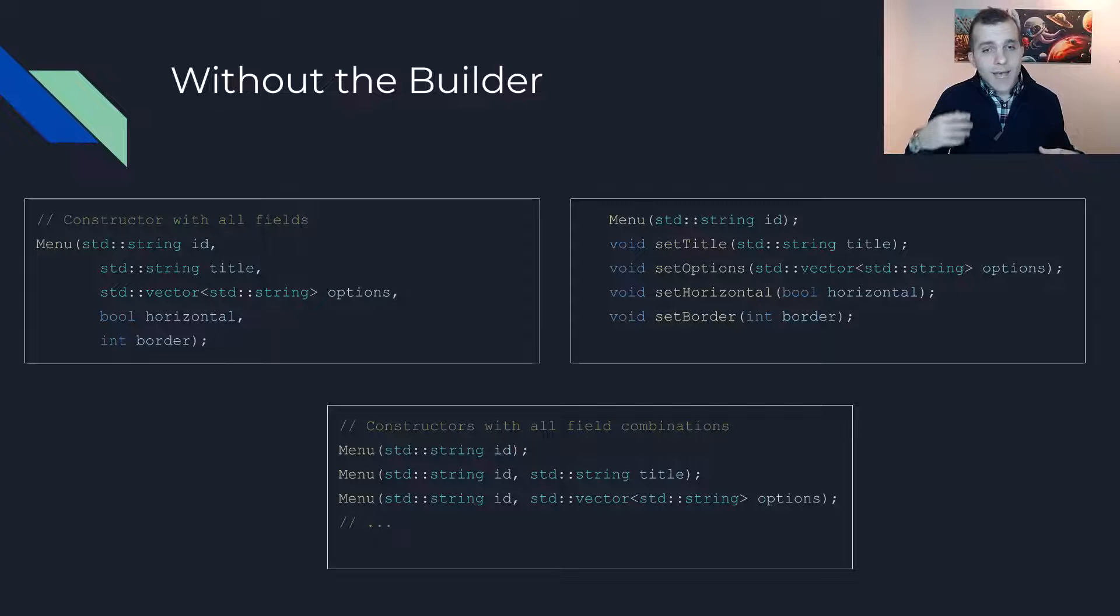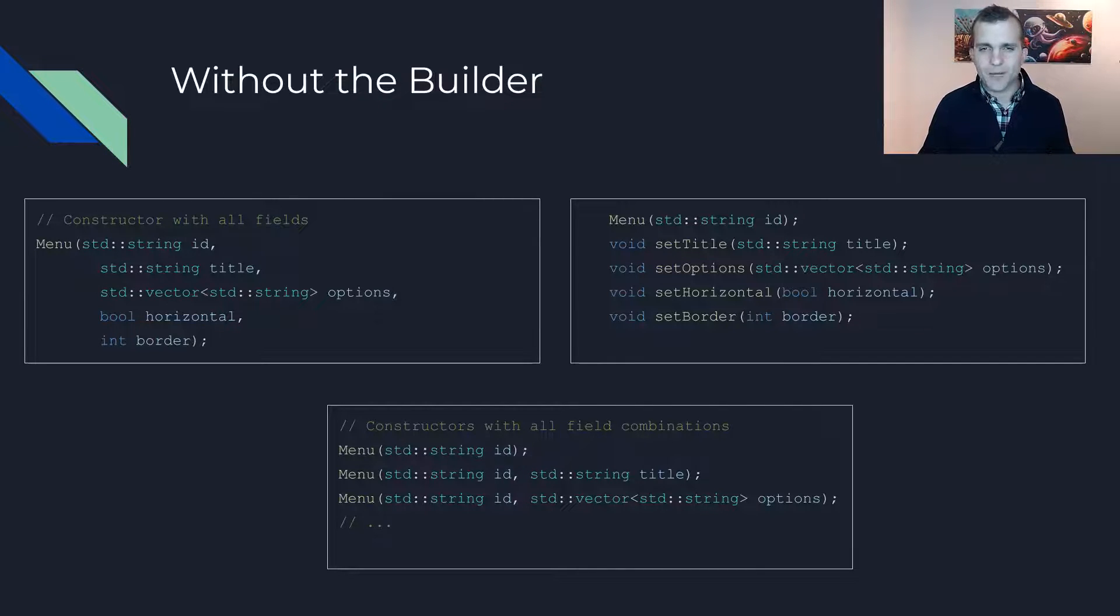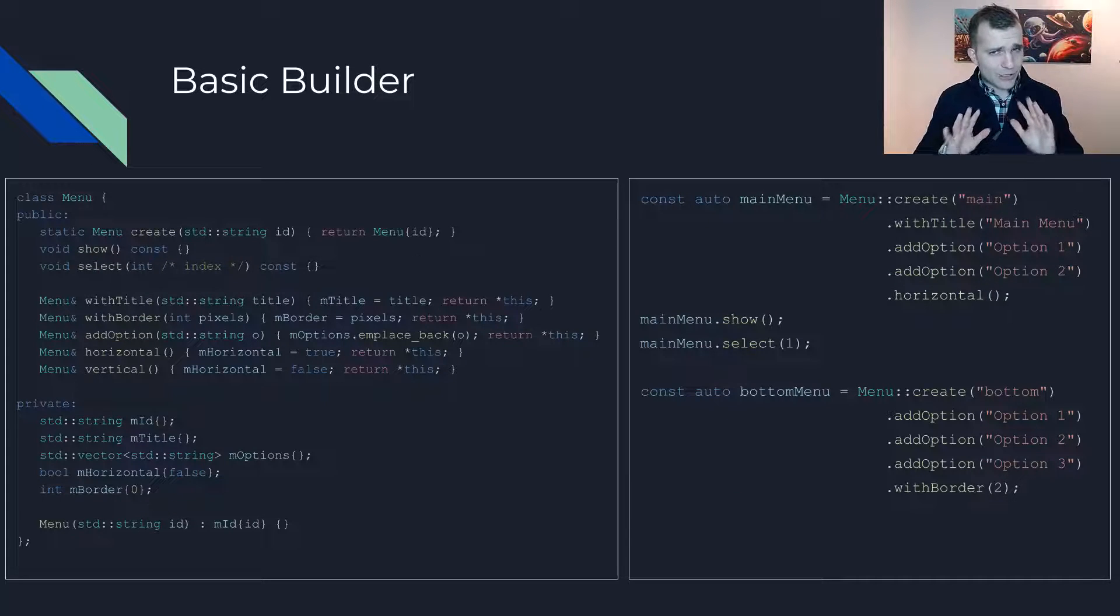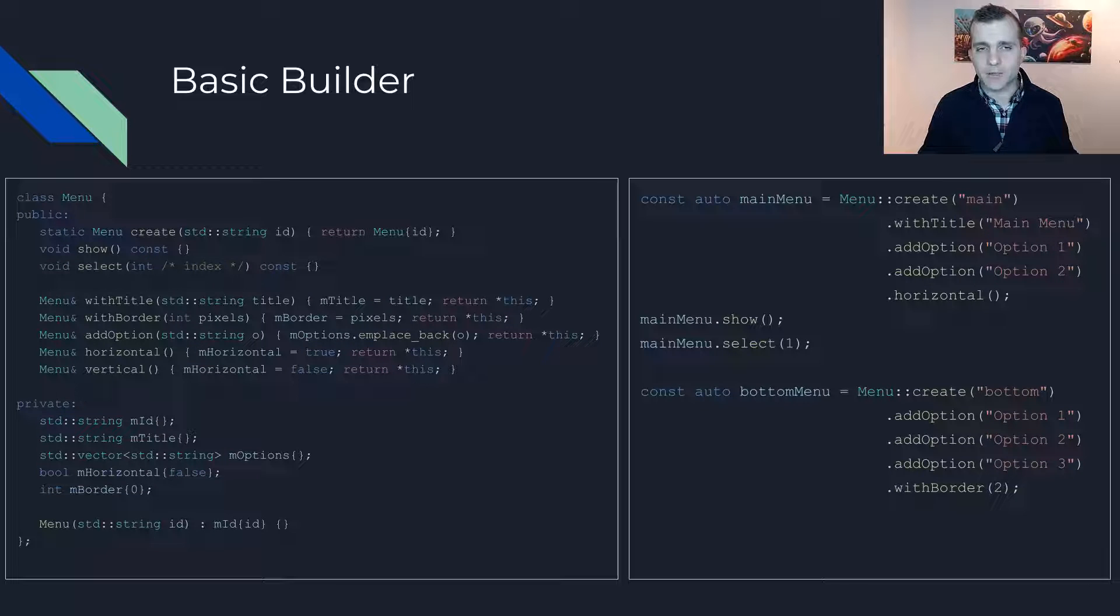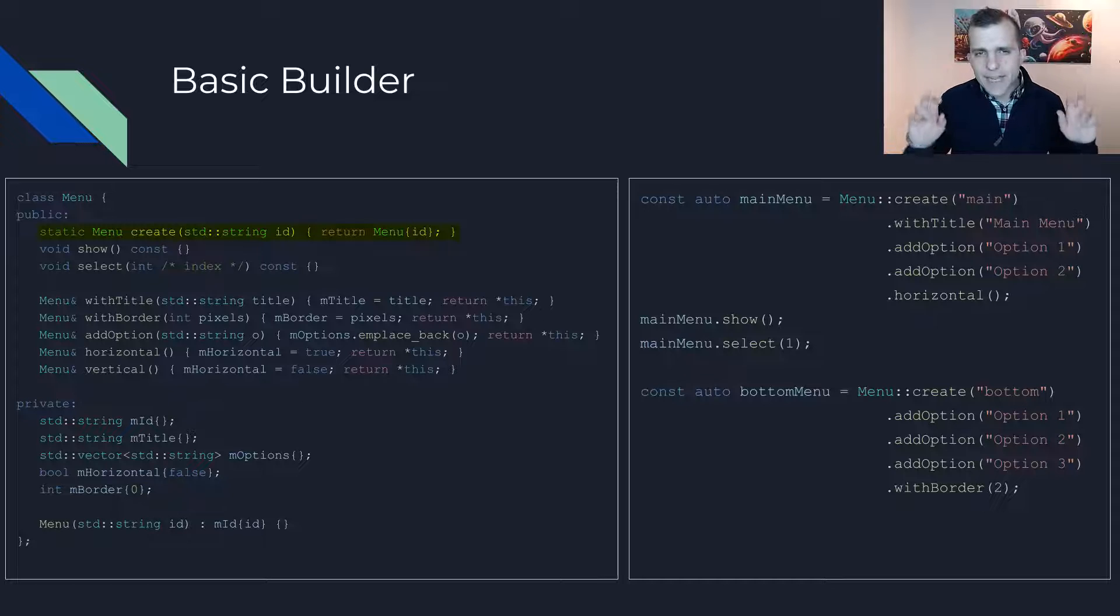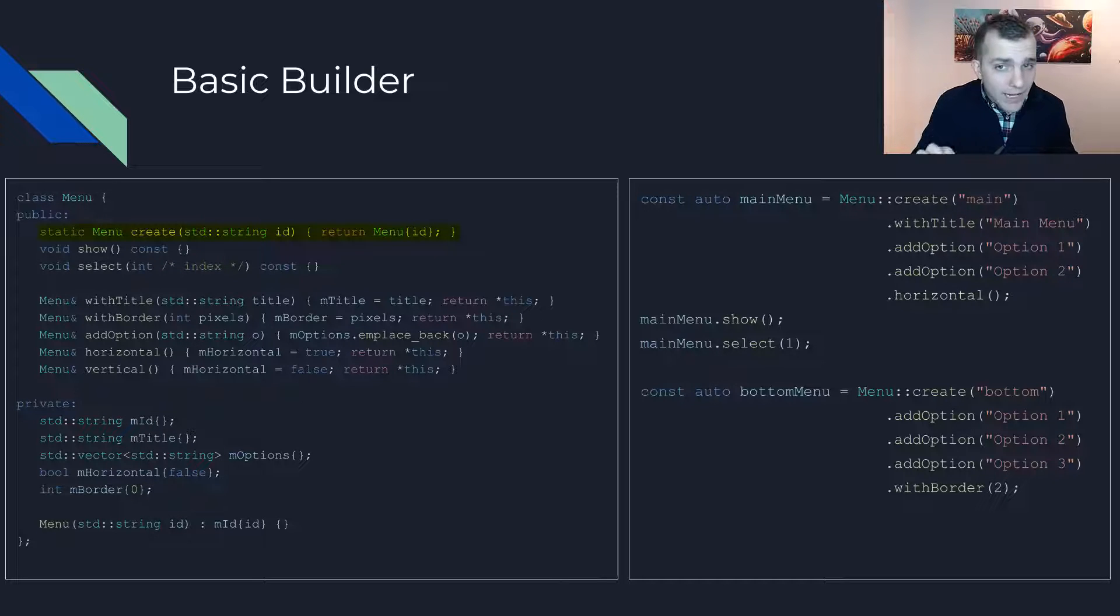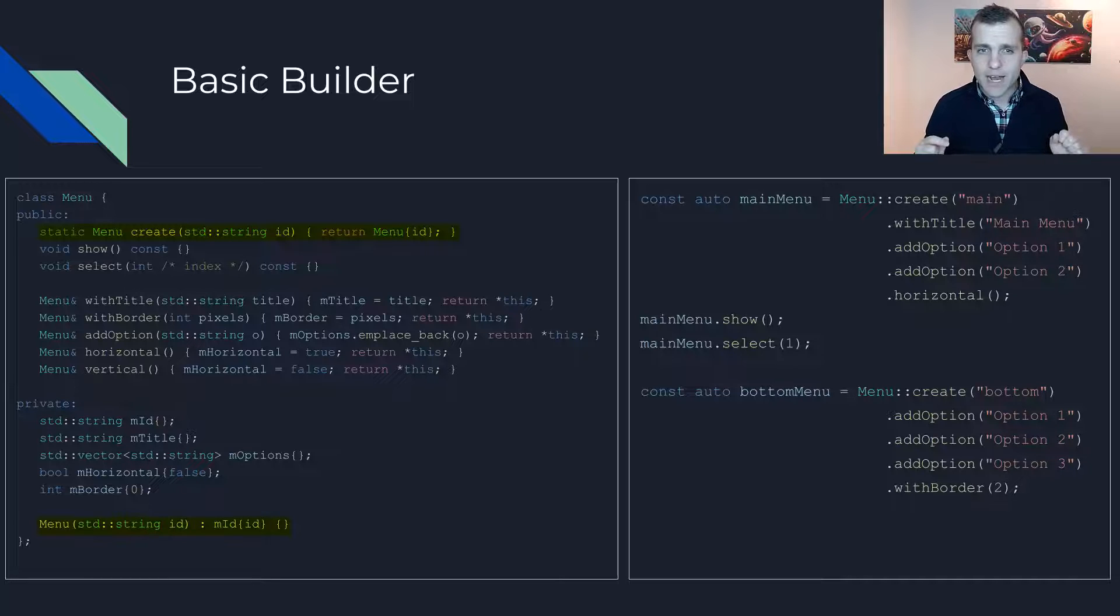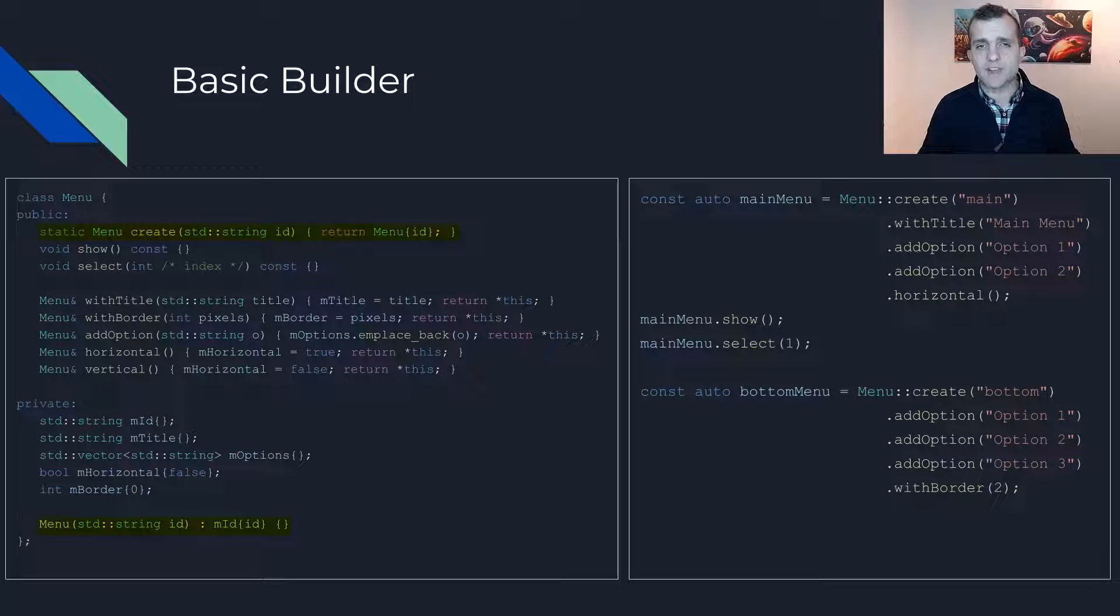Now, let's see how we would do things using the builder pattern instead. I'll start with this very basic implementation that is so basic that some may not even consider it a builder pattern. We start with a static create method that takes all compulsory arguments and returns a menu instance by invoking the class's private constructor.